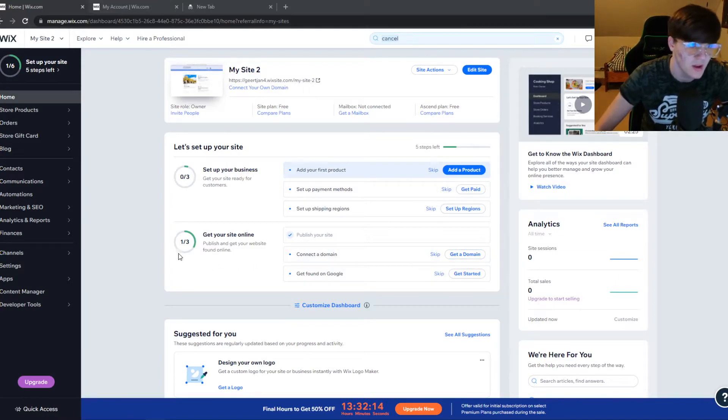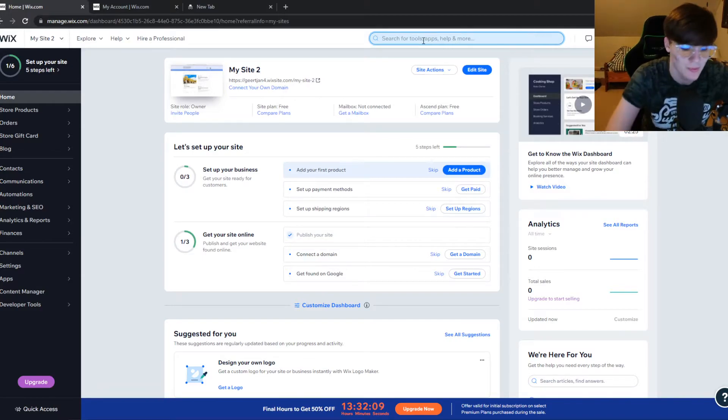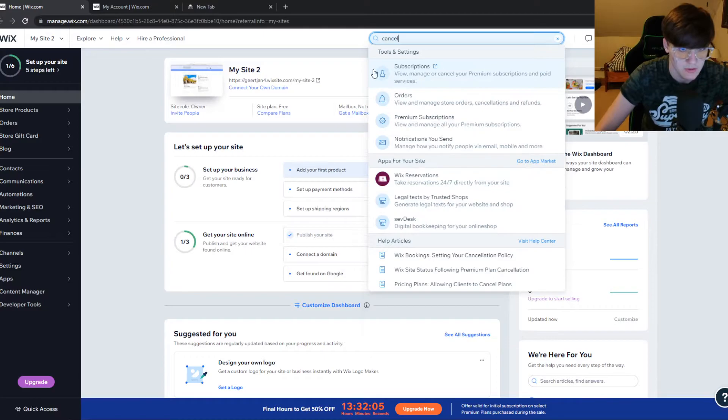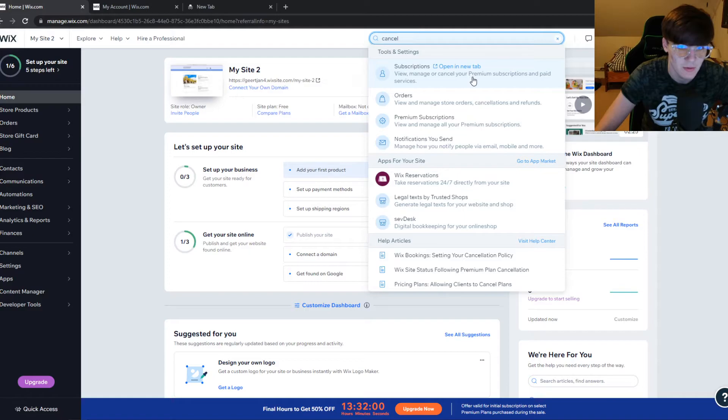What you want to do to cancel it, as you can probably see, is type 'cancel' right here. Once you type in cancel, the subscriptions tab comes up. You manage or cancel your premium subscription and paid services.